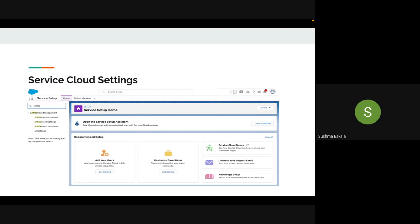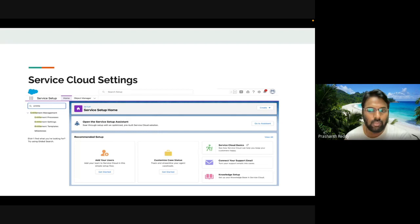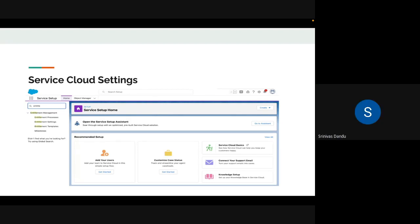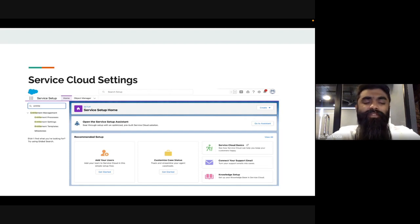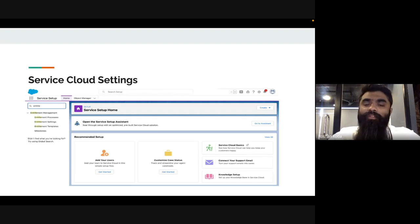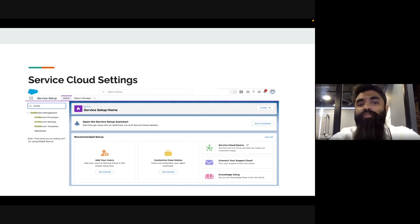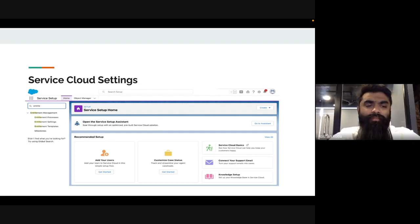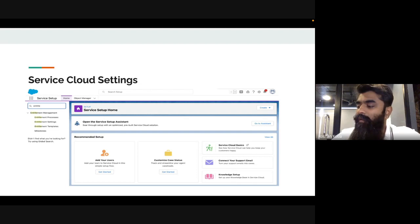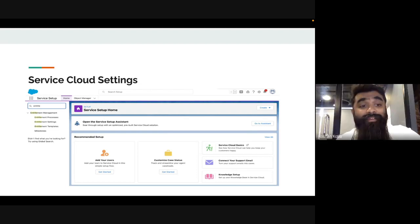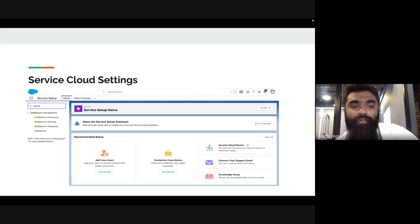Regarding licensing: entitlement features come along with the enterprise Service Cloud license. It's an expensive feature set of Service Cloud, but you don't pay separately for entitlement setup — it's included. The ability to set up entitlements is available in any Service Cloud org. The technical extent of how you configure and use it beyond that depends on your approach.